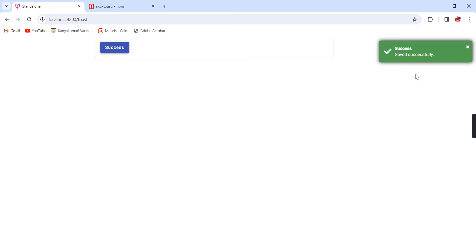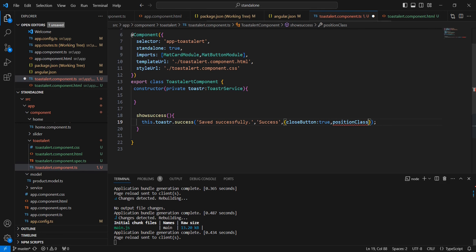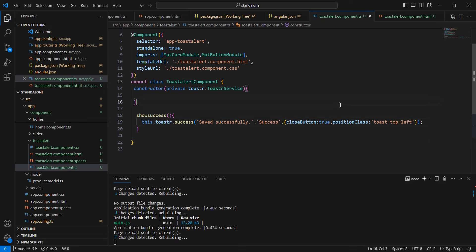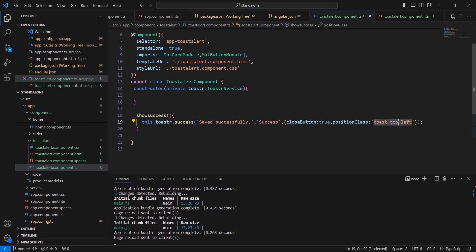I'm trying to move the notification to the left side. For that we can use the positionClass property with the value toast-top-left. See it is now showing on the left side. The same way if you want to move this to the bottom, instead of top we can use bottom. We have some built-in custom classes from the library, and we can also have some of our own custom classes.